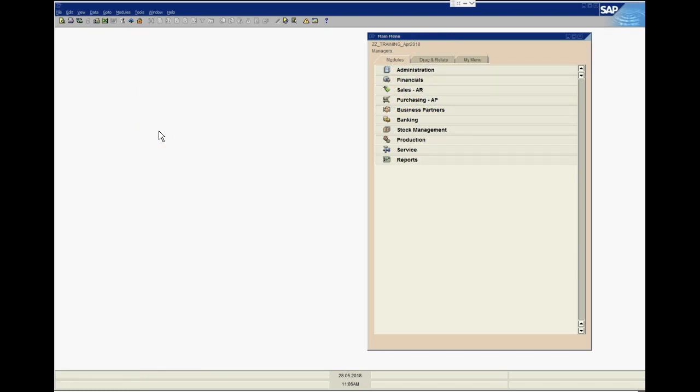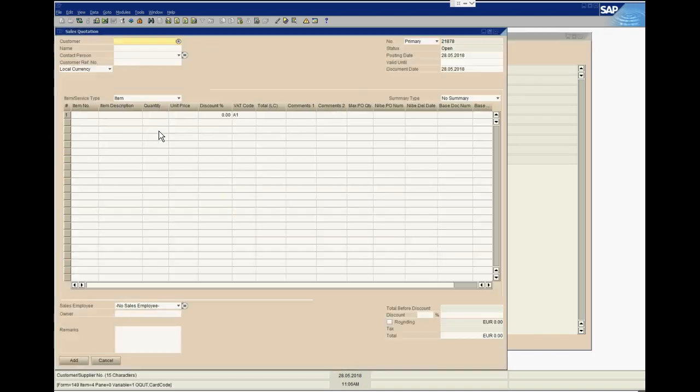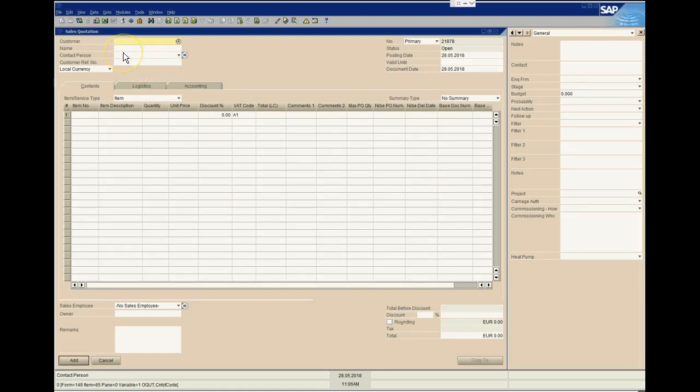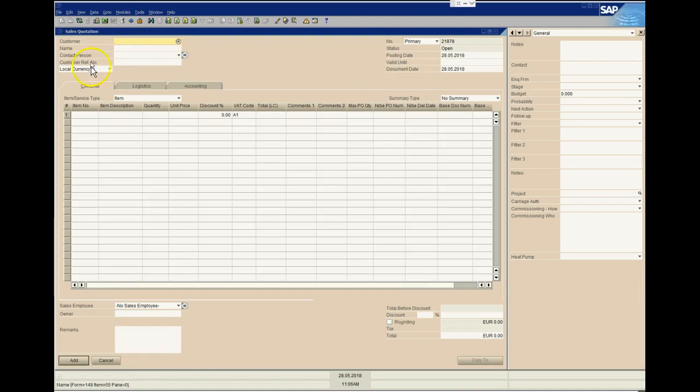Imagine for a moment that I have a customer on the line, or a prospect for that matter, and they want to get a quotation. If I just click on the F2 key, straightaway I'm into my sales quotation window. It really is just saving on keystrokes, but I think it's a handy function.